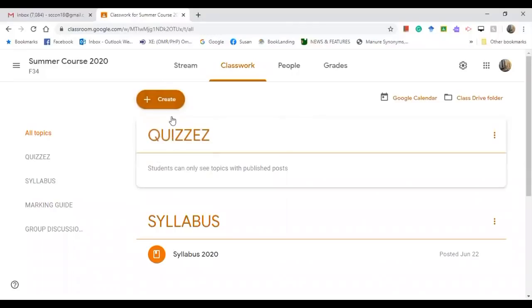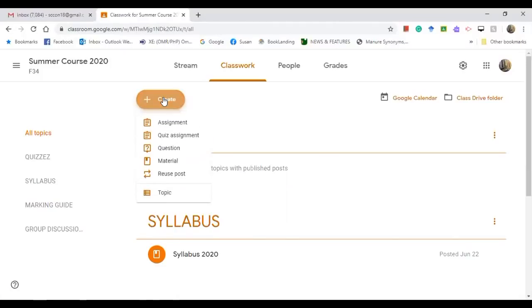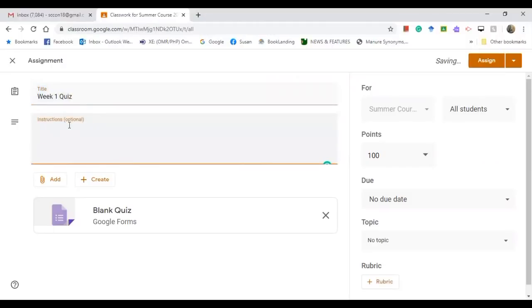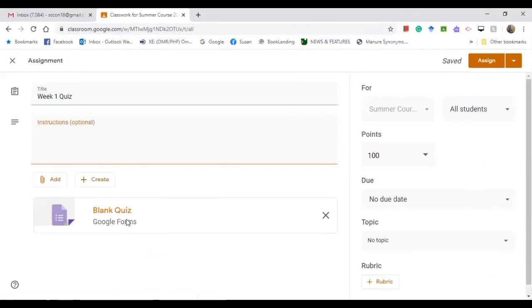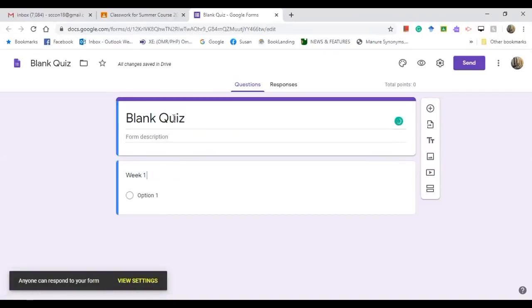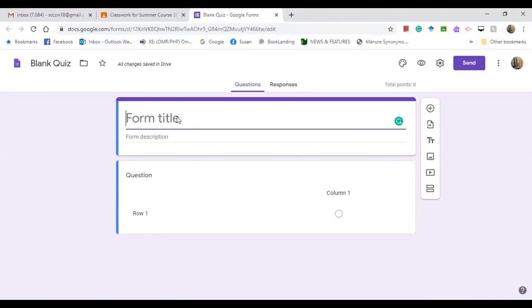After you create the topic, you are going to create the quiz assignment. Click on Quiz Assignment and put the title — let's say 'Week One Quiz'. You will see here the Google Forms blank quiz option; click on it.